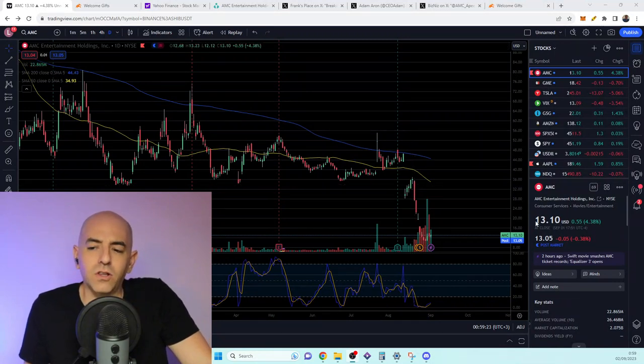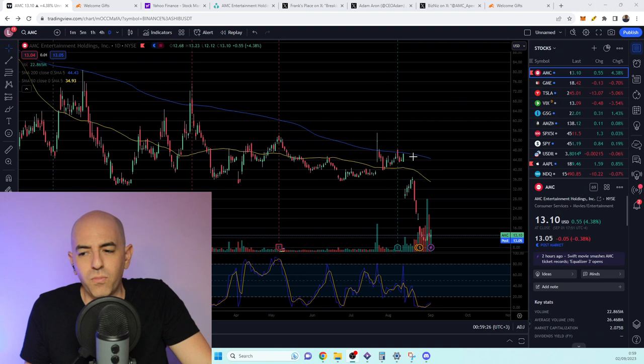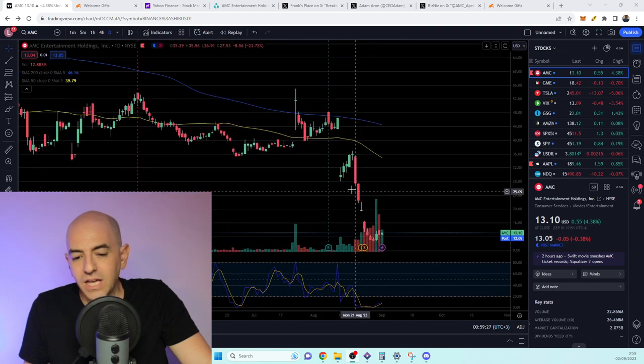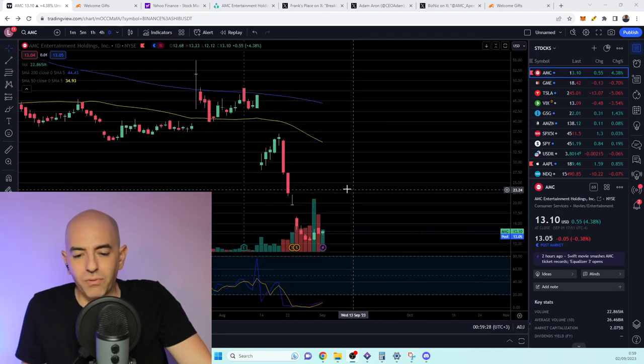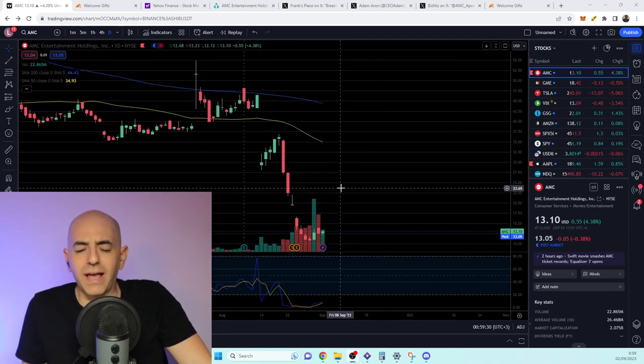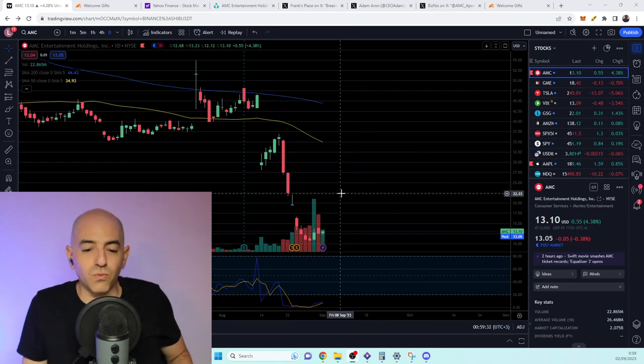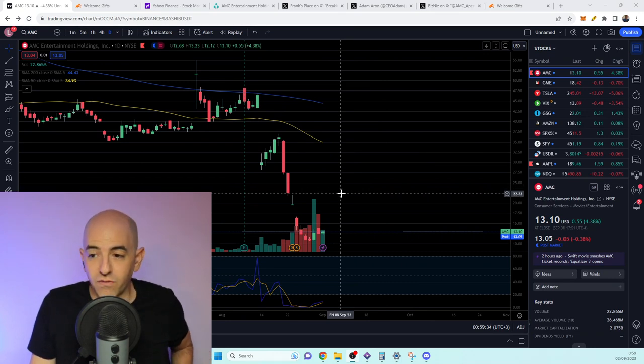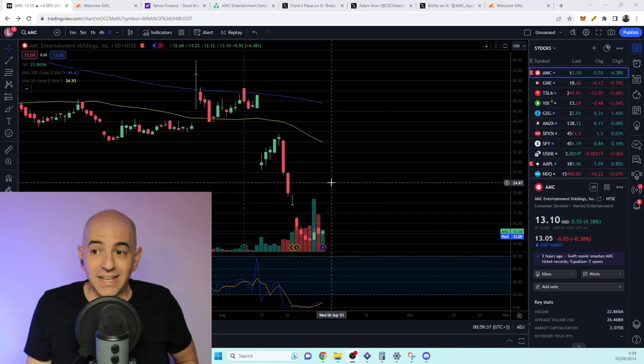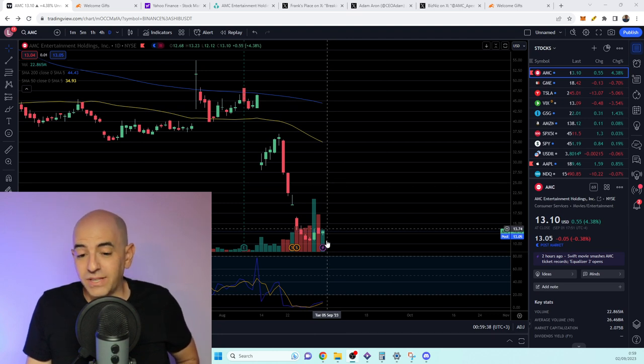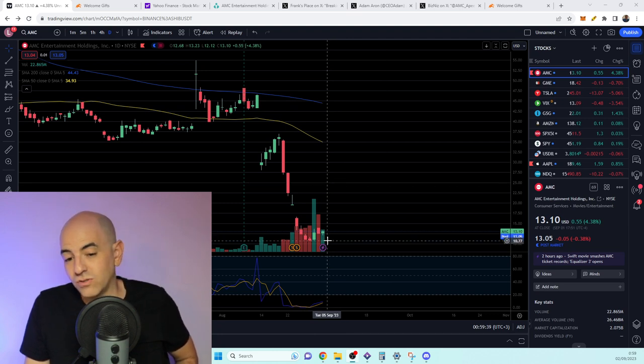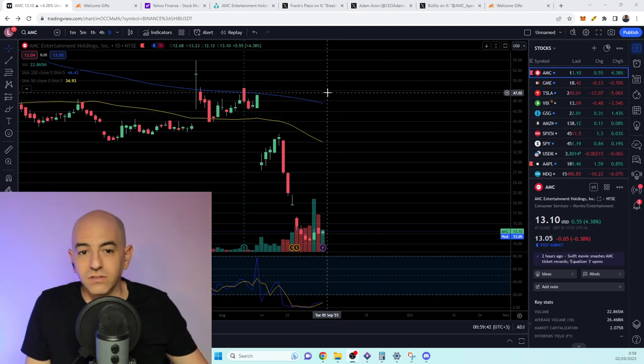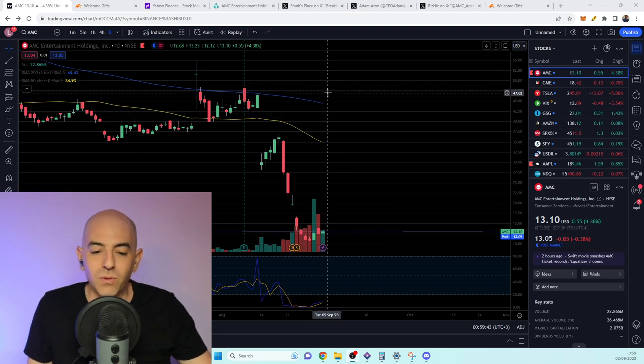So AMC ended up closing at $13.10, up 4.38% on the day. Still, the price has pulled back down, down, down. It has so much room for recovery. AMC has at this point lots of potential to get back to higher levels.